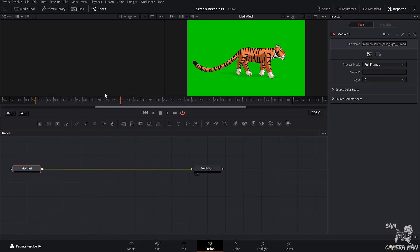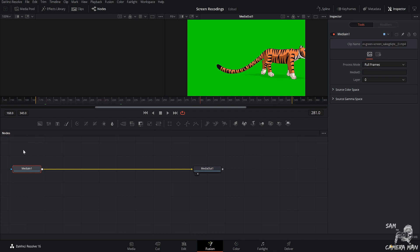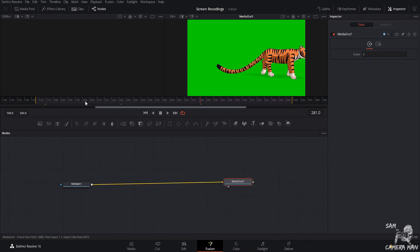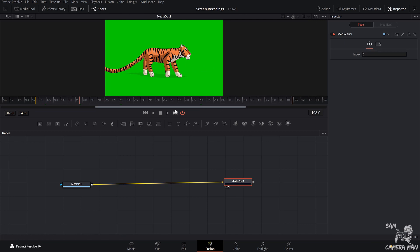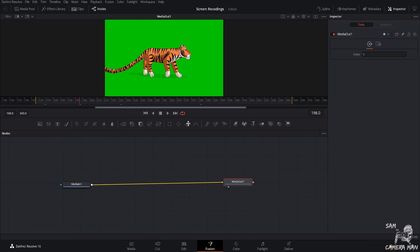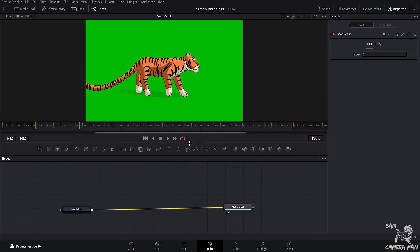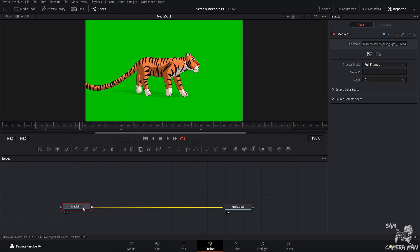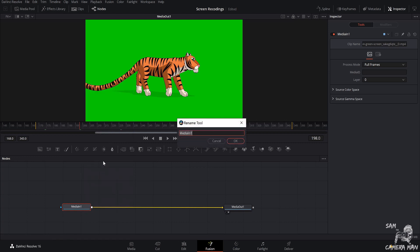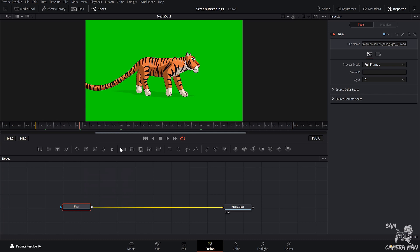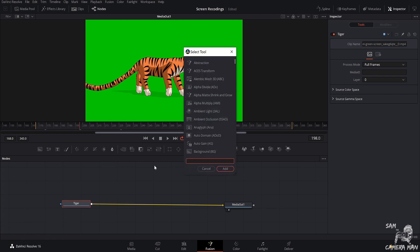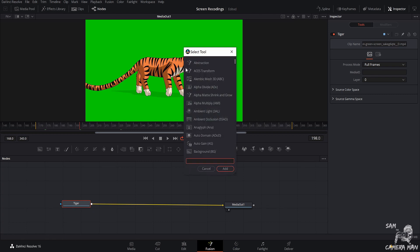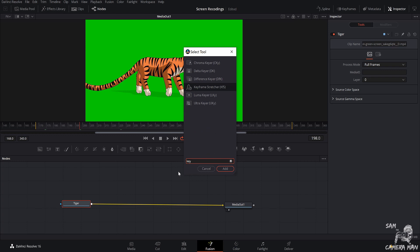All right, now that we're in Fusion, we can see we have our tiger clip and only our tiger clip in here. And what we want to do is just click on this little square up here so we can see more of the tiger. Make it a single viewer. I'm going to right-click on our Media 1. I'm going to come up to Rename. I'm going to rename this tiger. All right, now if we select our tiger node and we hit Shift-spacebar, what that's going to bring up is our Select the Tool menu, and we're going to type in Key.